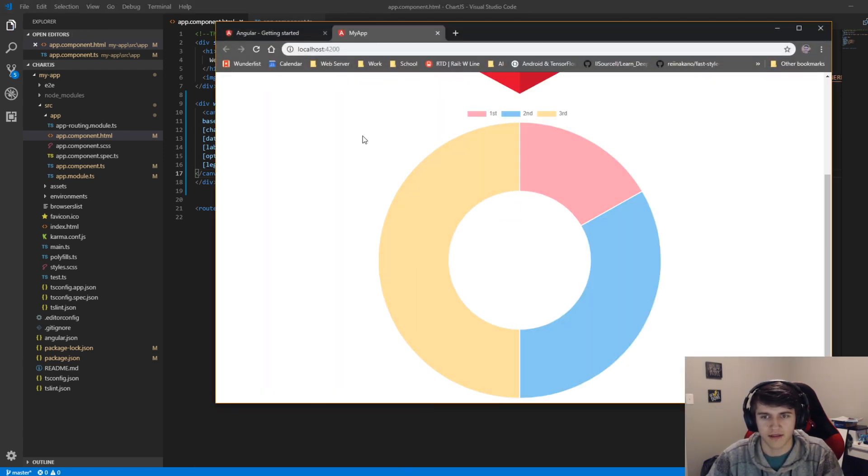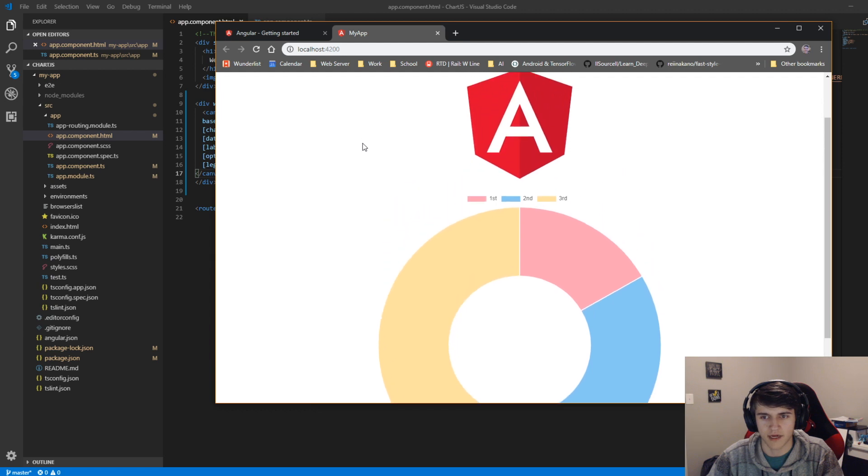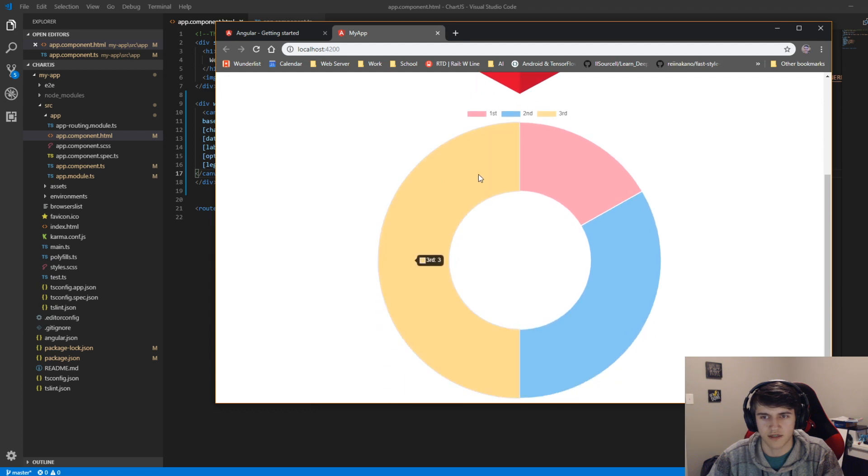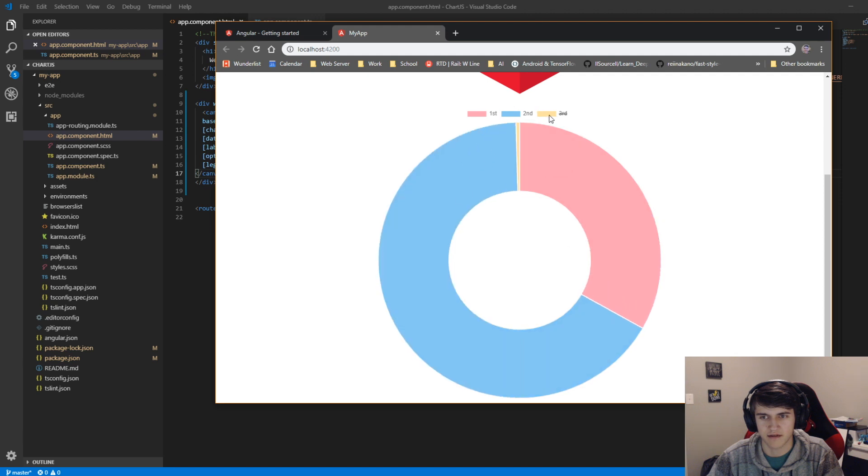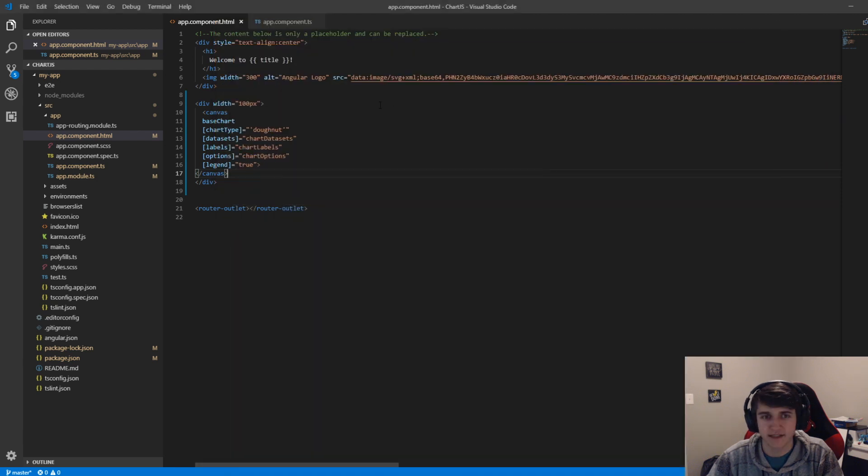And voila, there we go. Here is our chart. Obviously huge. But we set our first equal to first, and it's fully interactive. So all these options are fully customizable.